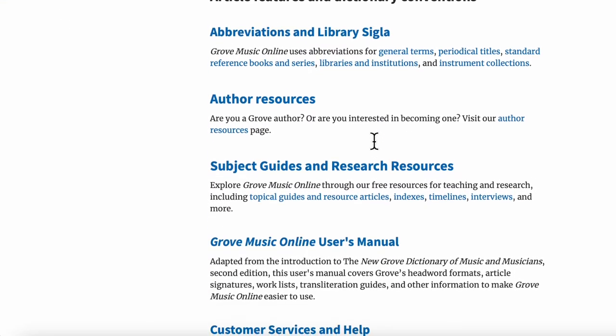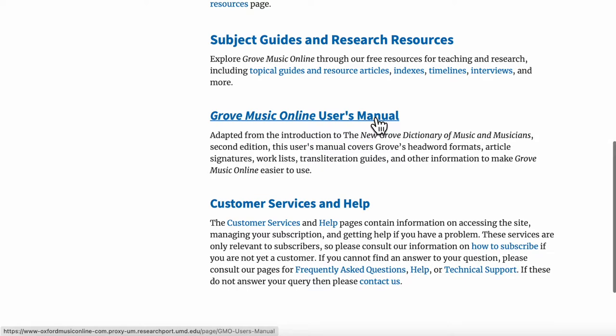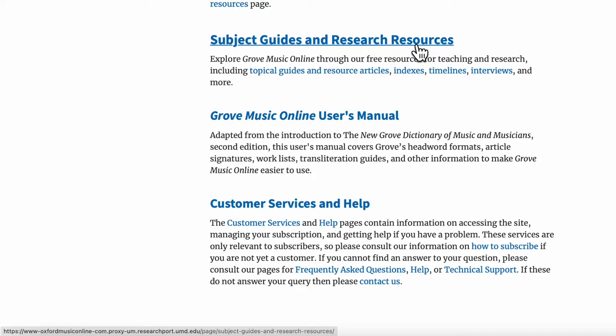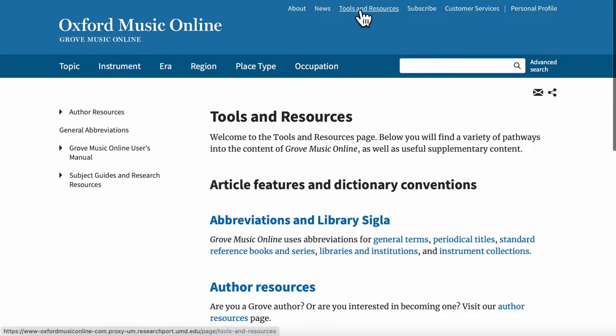If you run into challenges or if you find that you need more advanced search features, you can use the help features available on Grove Music Online's website. Those links are available in the tools and resources section of the website.